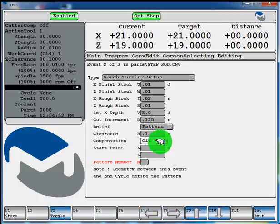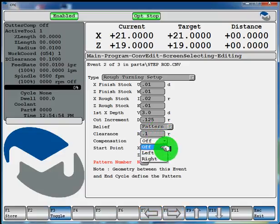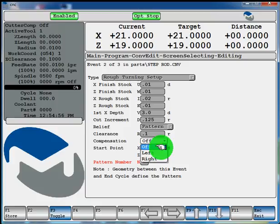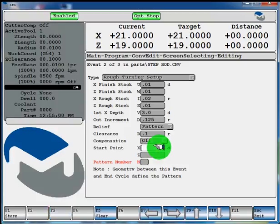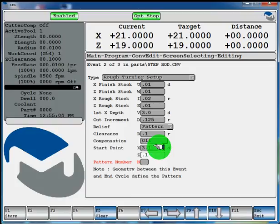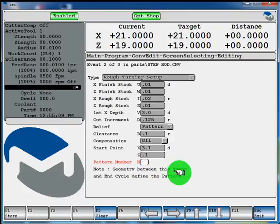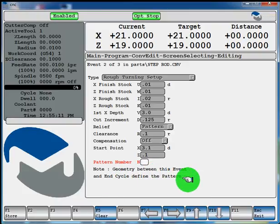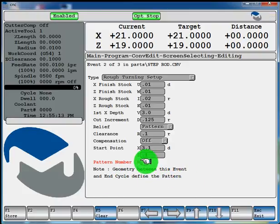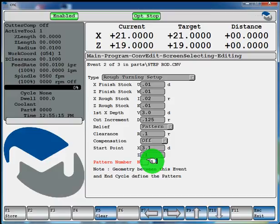Compensation, we'll leave it off for this example, but you can toggle left or right depending on what kind of geometry and tool you're using. Start point, we'll add 100 thou on X and 100 thou on Z. And now this pattern number, it has a note here, the geometry between this event and the end of cycle define the pattern. And this number will be associated with the following lines of geometry. So we'll call this pattern number one. And hit store.